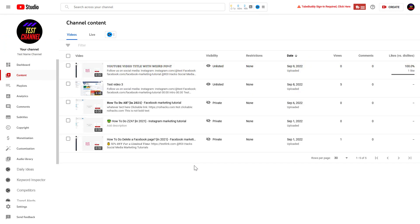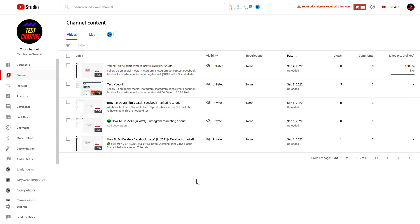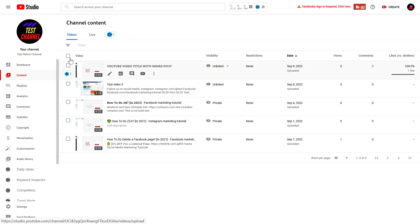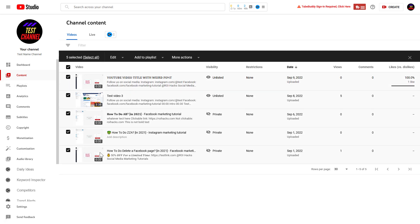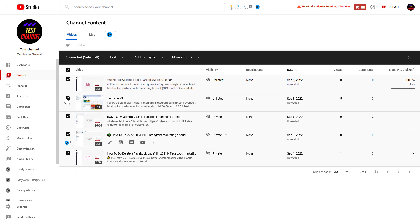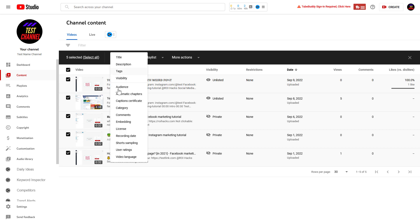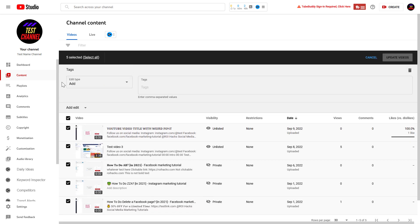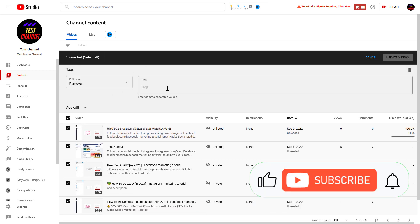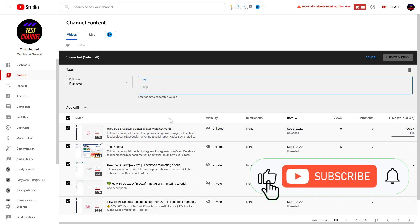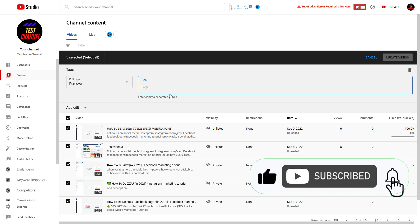One more thing you should know is that you can also remove tags from a lot of videos at once. If you go to the content tab and select the videos, or all of your videos, you can click on edit and tags. If you choose remove as the edit type, it will remove all tags that are added here.